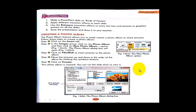Good morning students. This is the last and third part of chapter number eight, that is 'More on MS PowerPoint 2010.' We have to start from the topic 'Creating a Photo Album,' which is the last topic of chapter number eight. The photo album feature allows you to easily create a photo album to share pictures. Follow these steps to create a photo album.